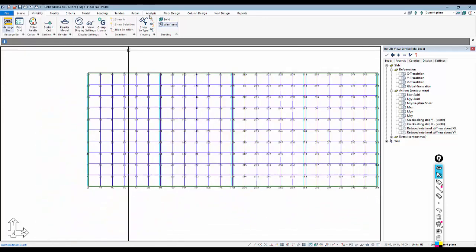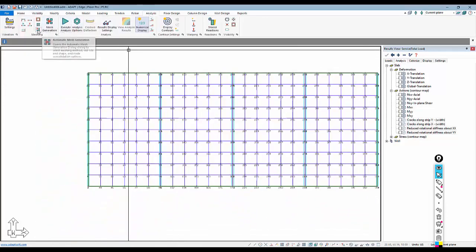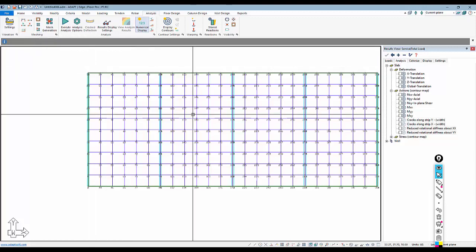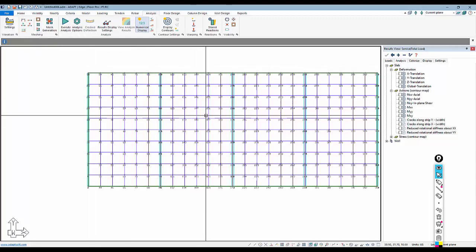So one word of caution: if you erase the mesh, you will have to redo this. So make sure that when you want to obtain a solution and results for this type of a run, you mesh it and you retain that mesh.